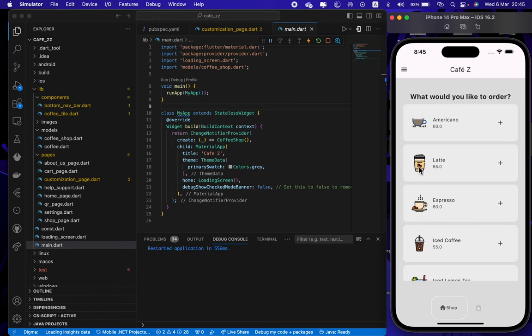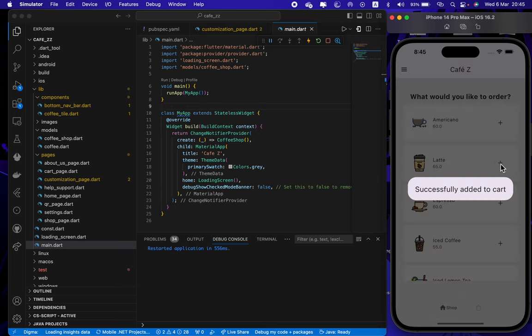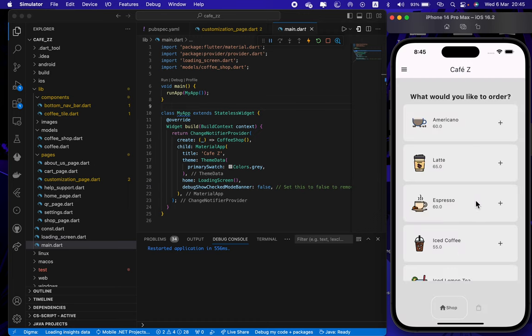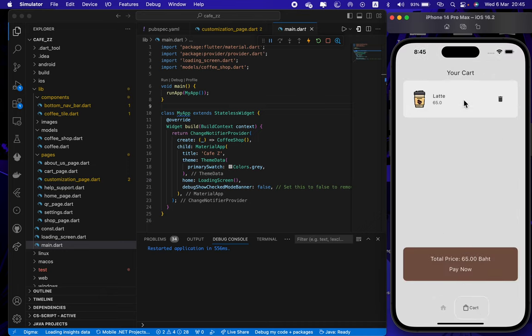I add the latte and it will add to cart, and you can go to the cart page by pressing this logo. Here with the latte, if we want to add more we can go to the home page by pressing this again.